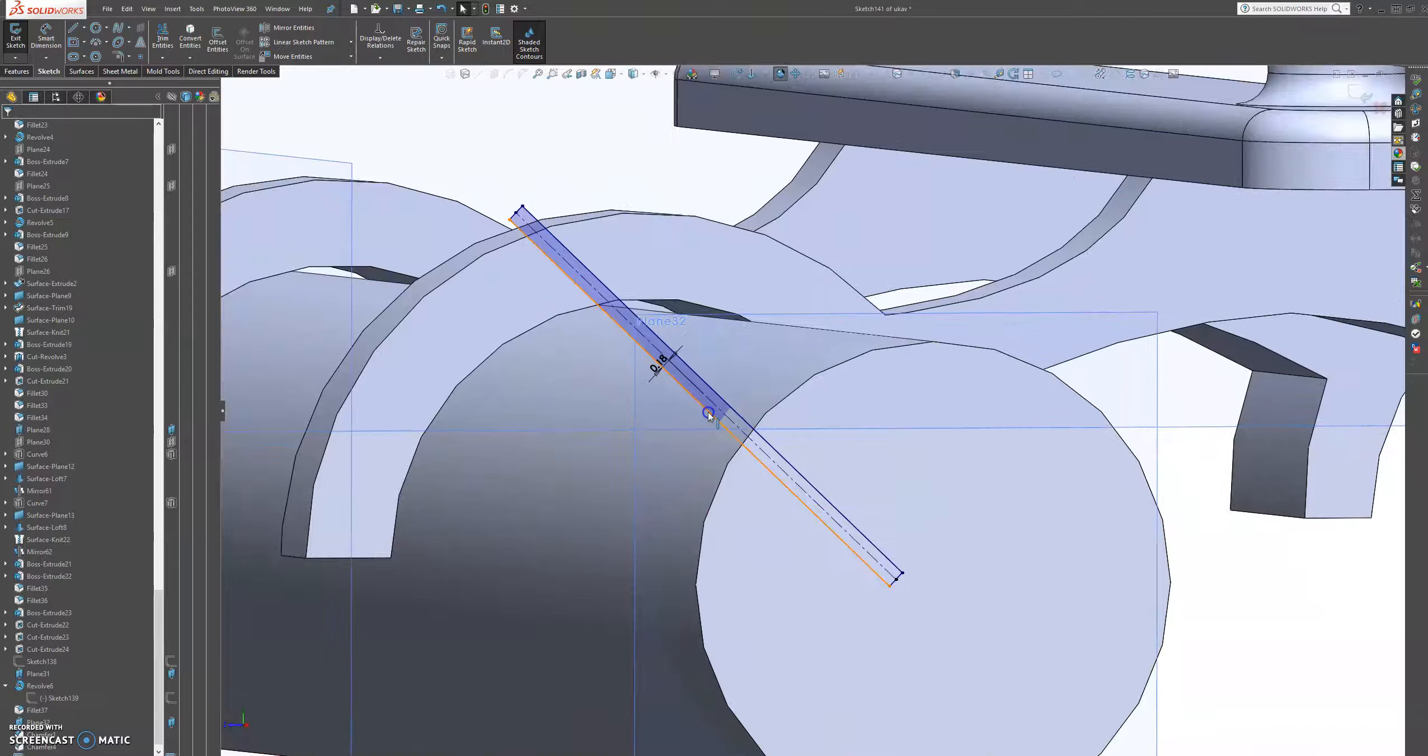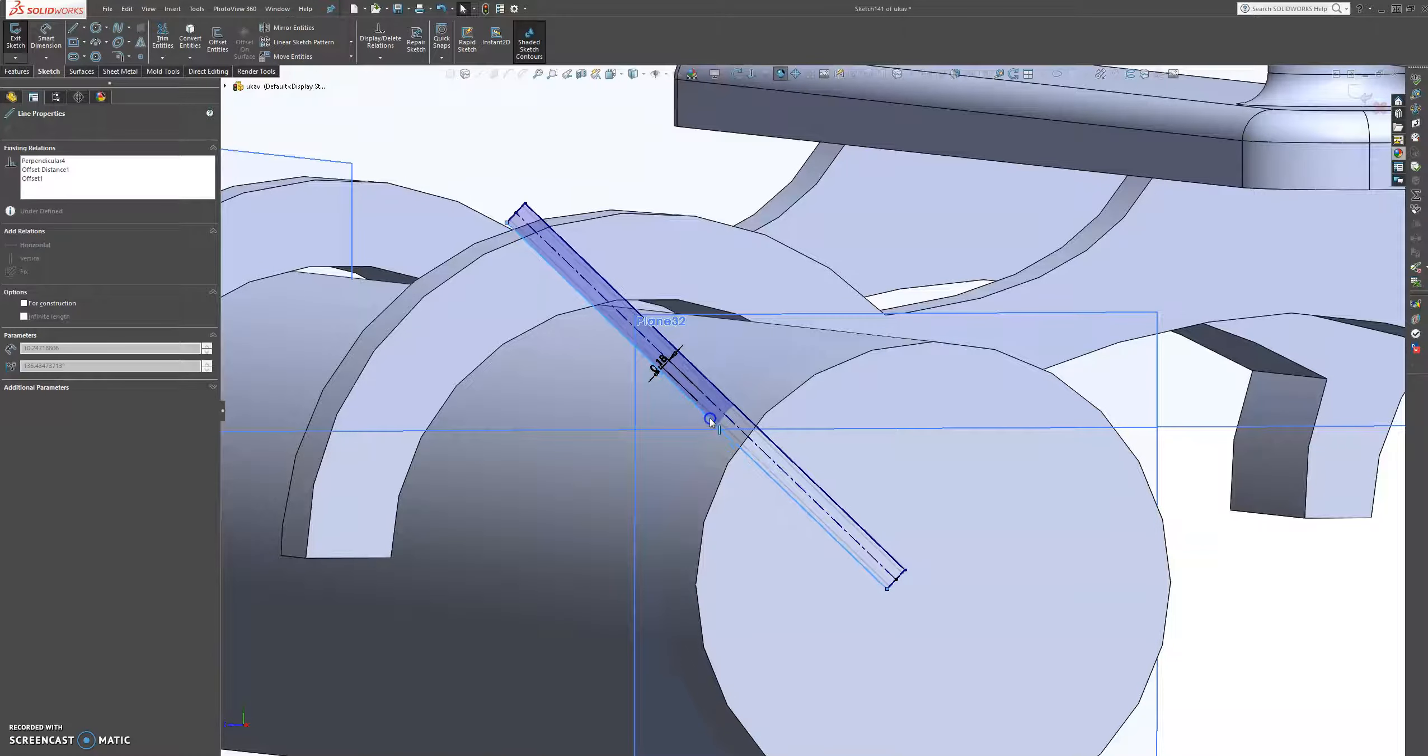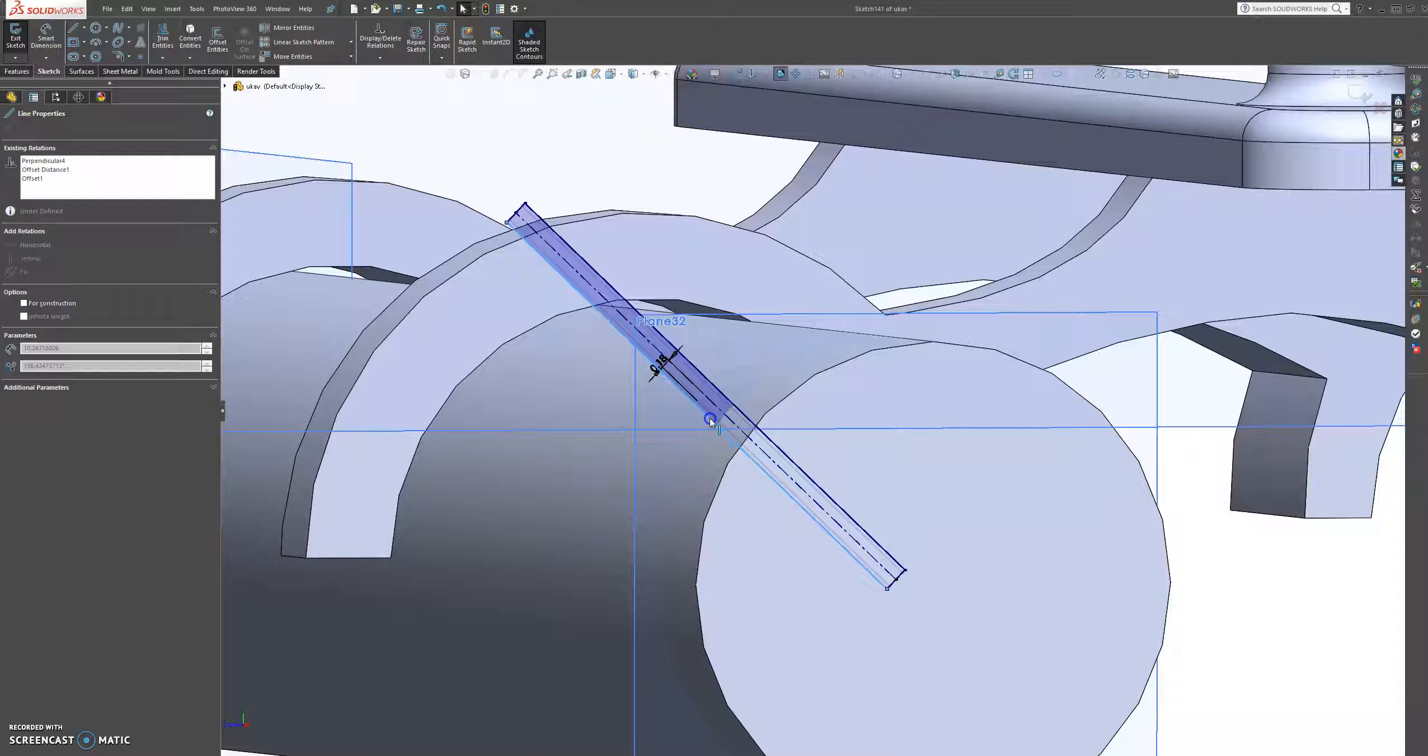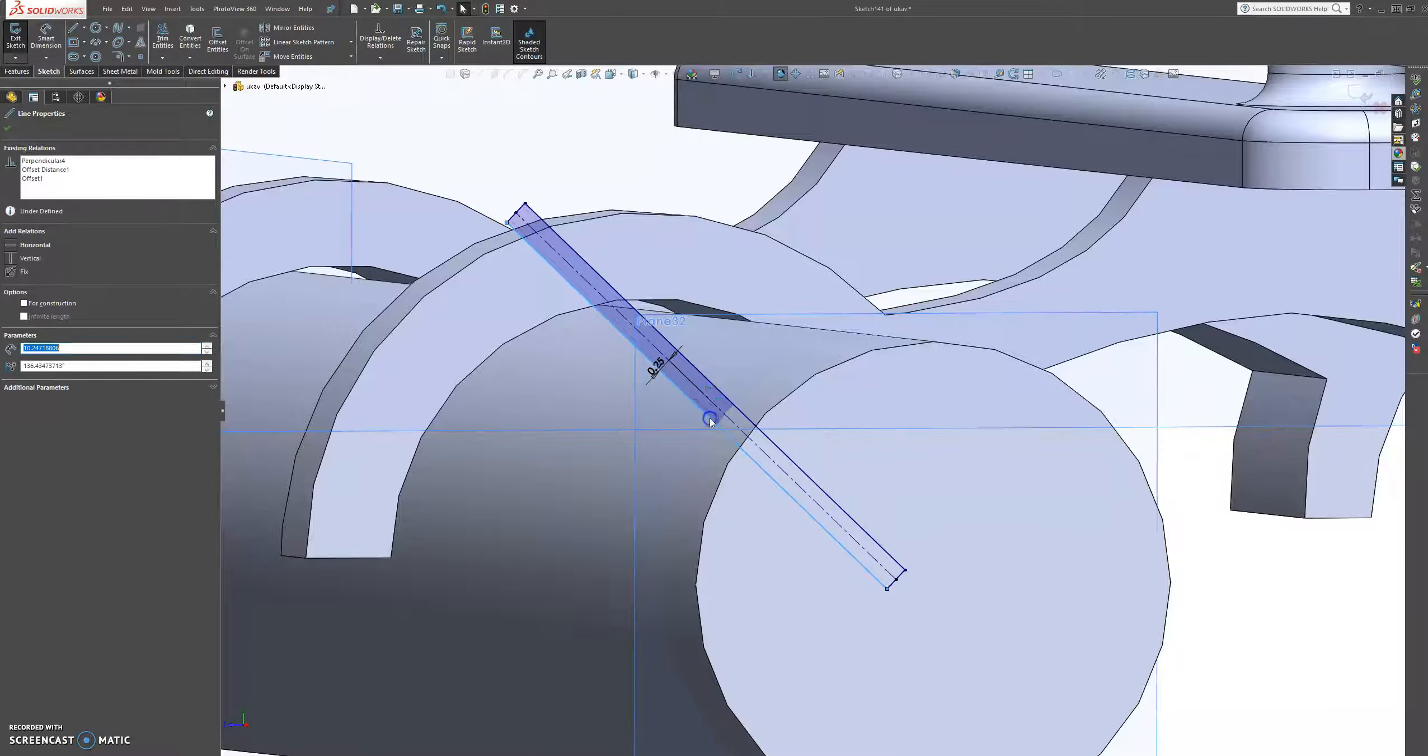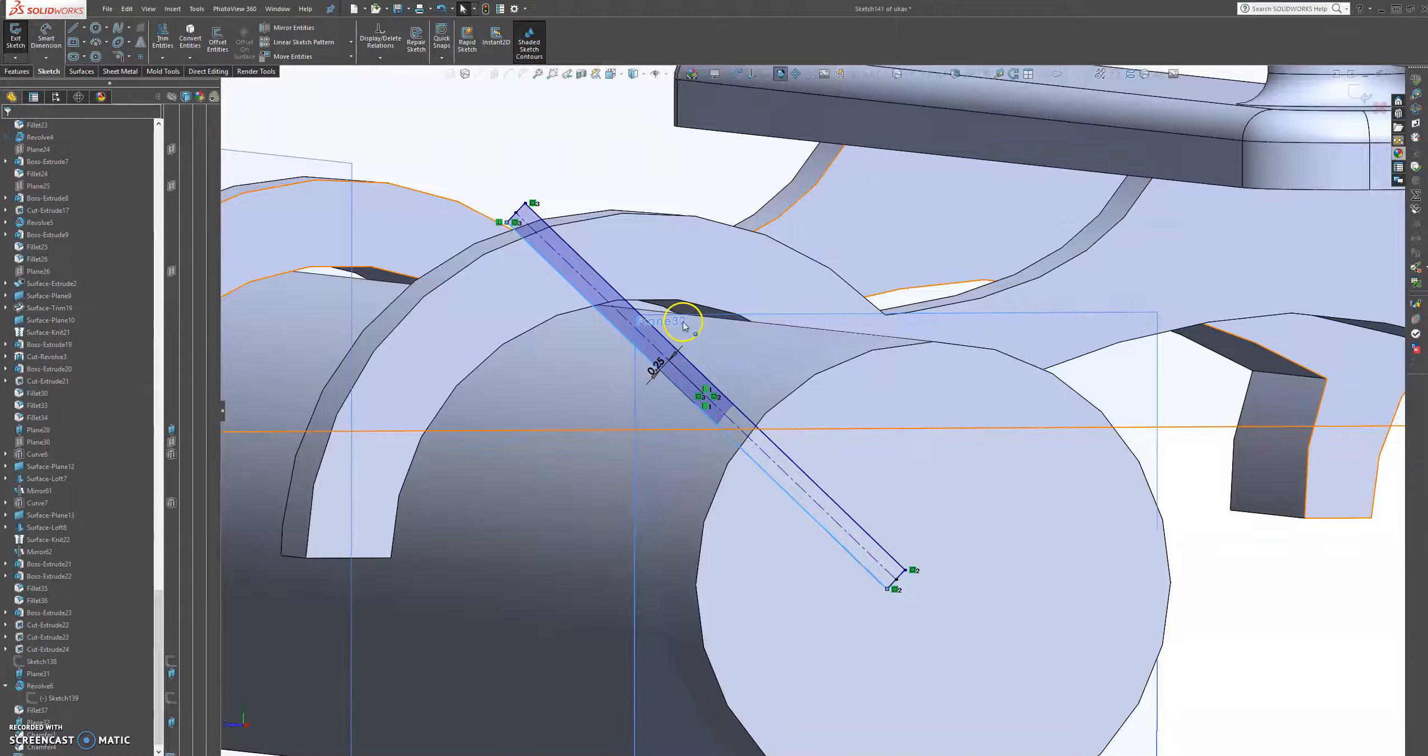But now I think it should be a bit thicker, but now we can play with it. That's good, that's good enough.